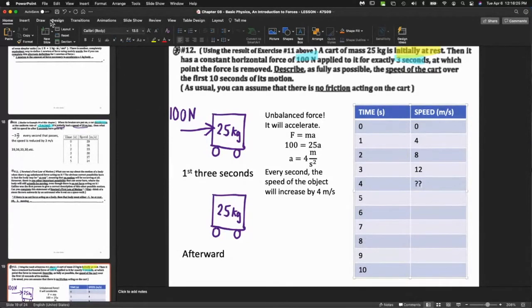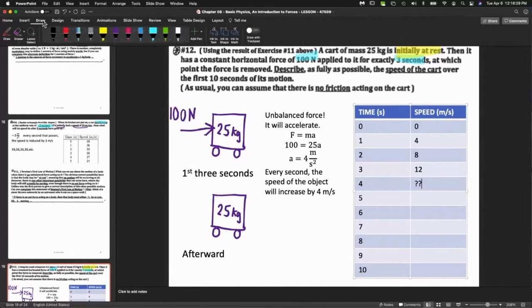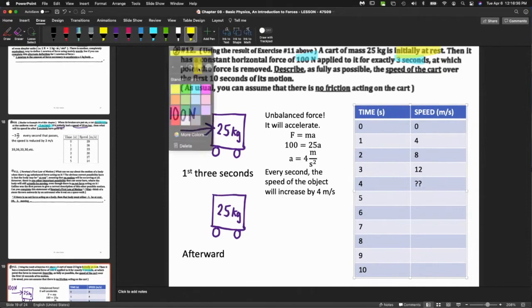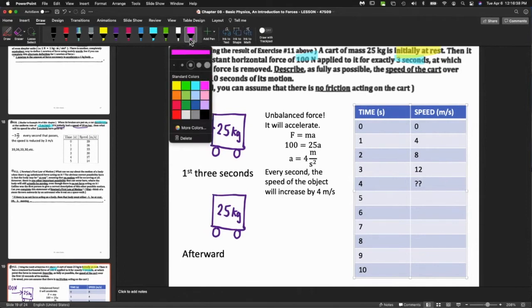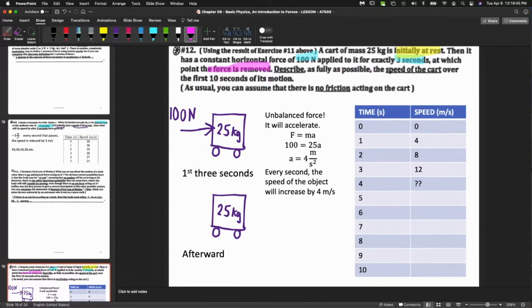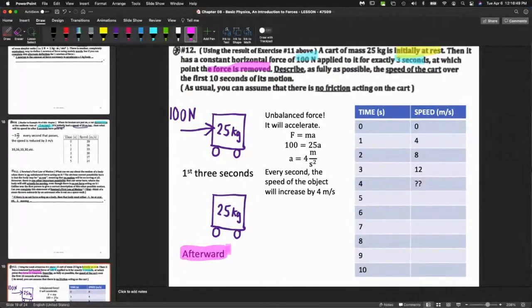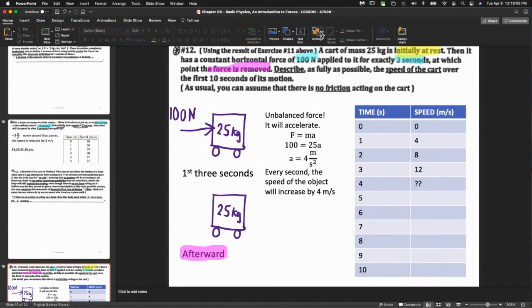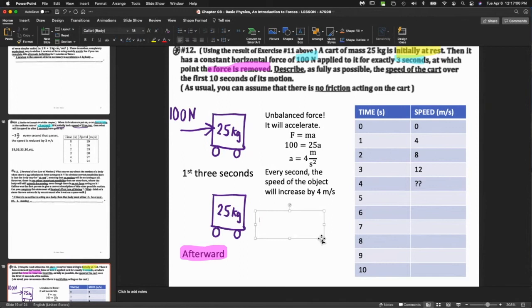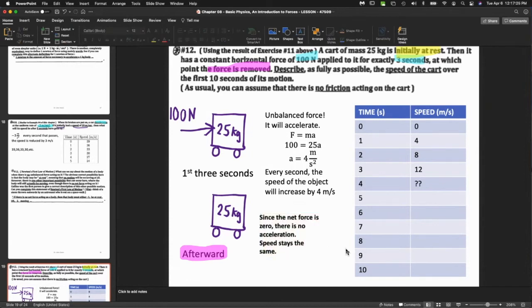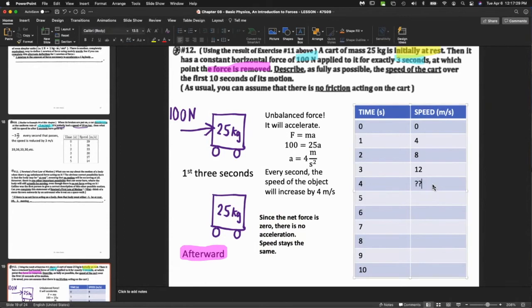The key thing is after three seconds, it says the force is removed. In this case we move on - it doesn't speed up and it doesn't slow down, it stays the same. Over here, since the net force is zero, there is no acceleration. Very important. So for the afterward part it's just 12.